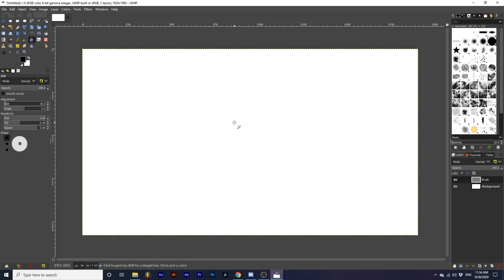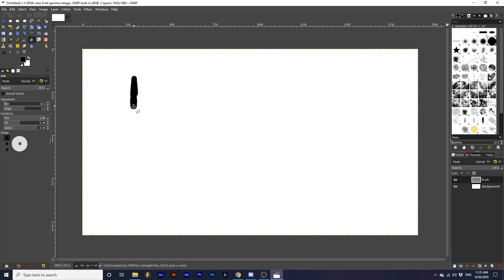Now let's look at some options specific to this tool. The size of the brush stroke with this tool is fluid, and it changes with the speed of your mouse. Size, under Adjustment, adjusts the overall size of the brush. A smaller amount will create smaller strokes, while a larger amount will create bigger strokes.